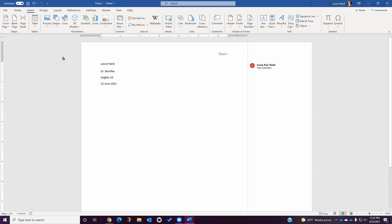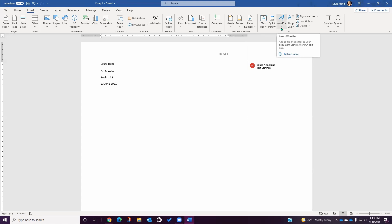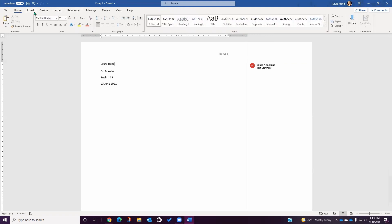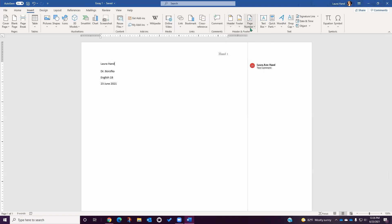There are quite a few additional features in the Insert tab of the desktop version that were not present in the online version. If you need to insert a specific type of media such as pictures, shapes, icons, charts, videos, or any sort of graphic or text box, it is recommended that you do so in the desktop version. You will find your header, footer, and page number functions under the Insert tab just like the online version. However, in the desktop version, you can open the header and footer by simply double clicking on the top of the page or by going to the Insert tab and clicking on Header, Footer, or Page Number.